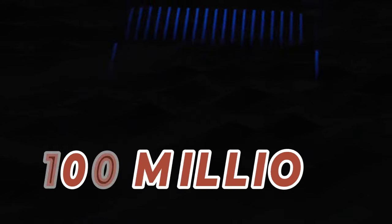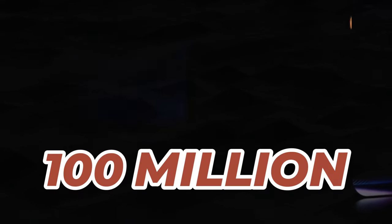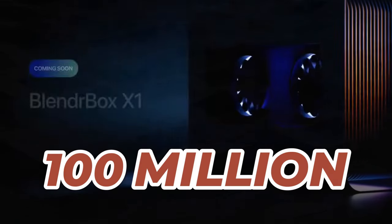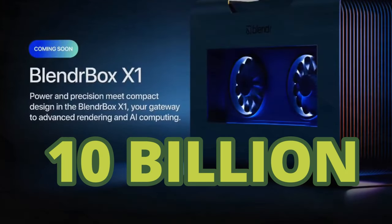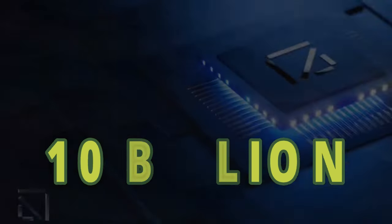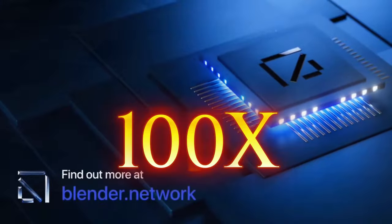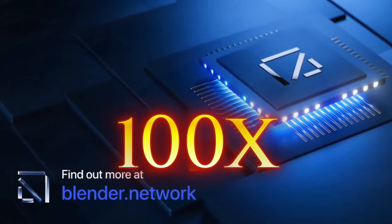Blender currently has a market cap of 100 million. We think that Blender will reach a market cap of at least 10 billion in the future. That is a beautiful 100x from here.